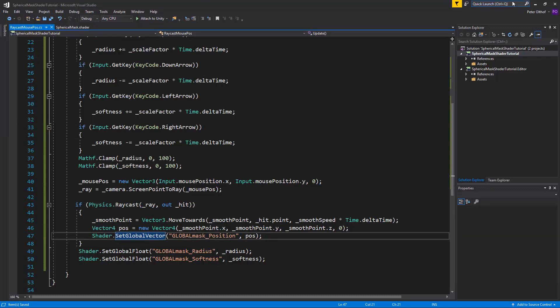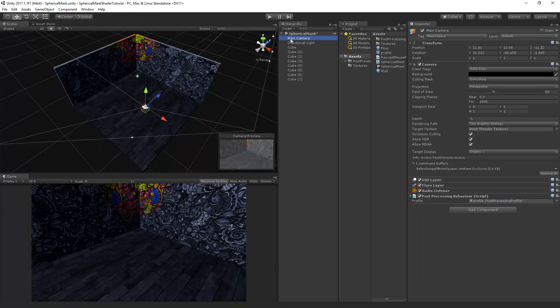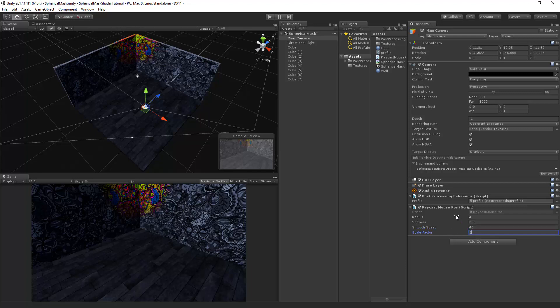And go back to unity. Now the only thing we have to do is to go to the camera and drag and drop the raycast script onto the camera. We'll set some variables. The radius is going to be 4 at start. The softness is going to be 0.5. Smooth speed I'll make that 40. And the scale factor is going to be 2.